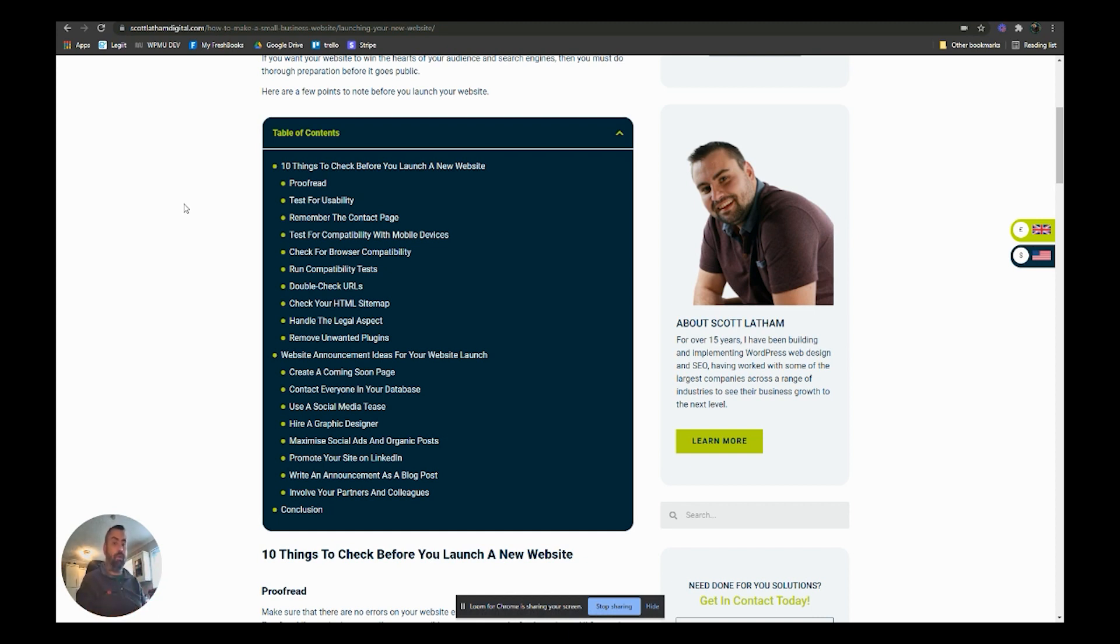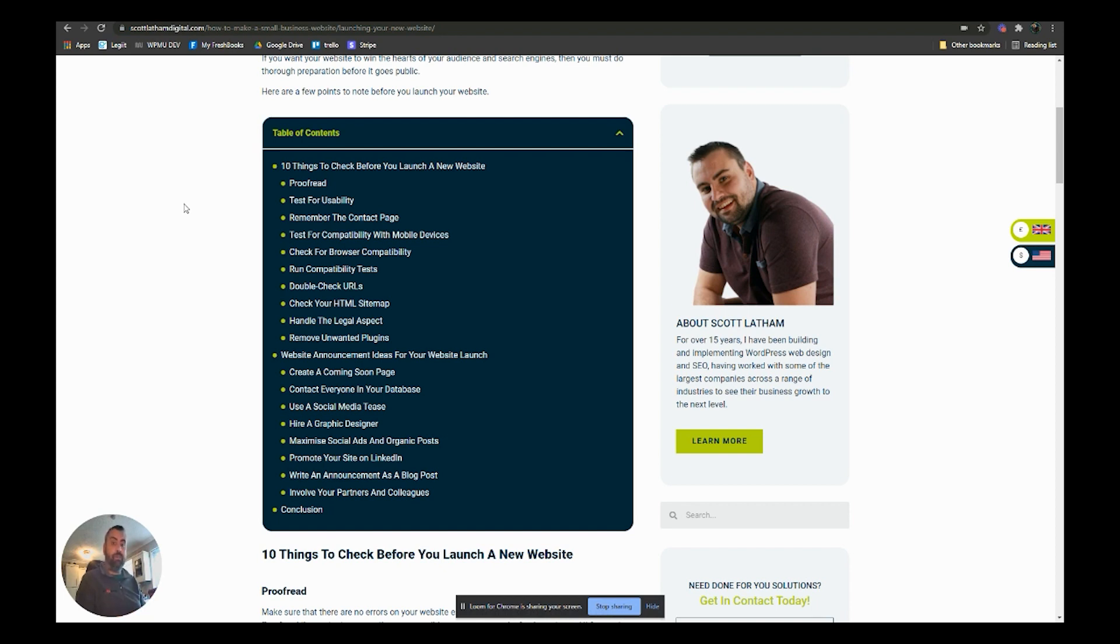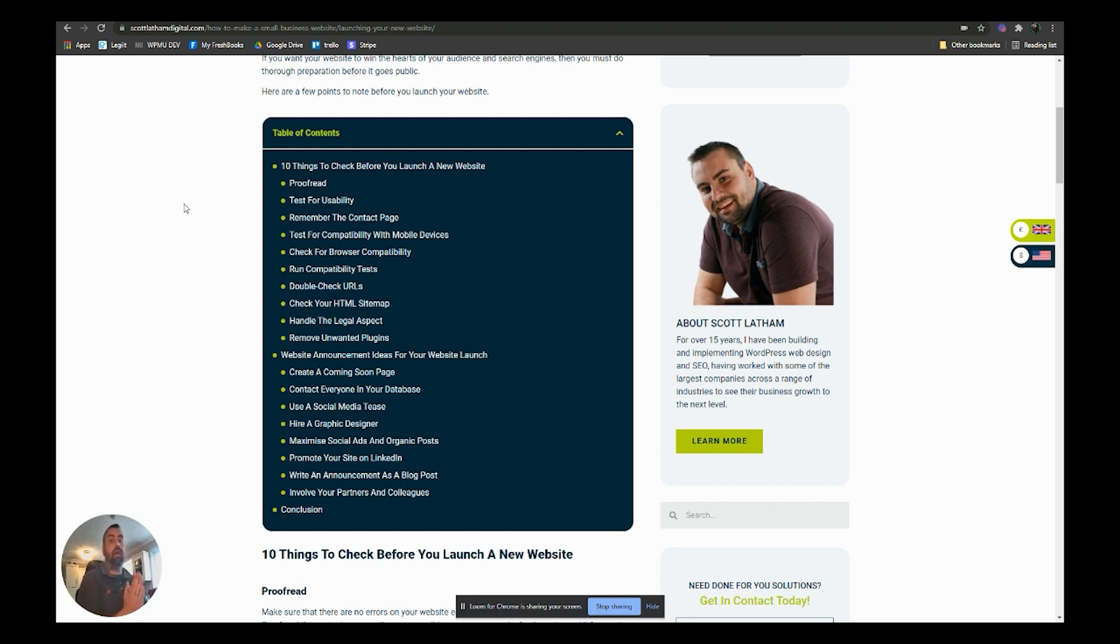Then once it is all launched, jump over to the next guide which is how to rank on Google on my website, and we'll start looking at how search engine optimization works and how we can start ranking that website into Google.